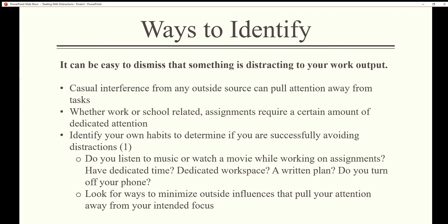Ways to identify distractions: it can be easy to dismiss that something is distracting to your work output. Casual interference from any outside source can pull attention away from tasks, whether work or school related. Assignments require a certain amount of dedicated attention. Identify your own habits to determine if you are successfully avoiding distractions. Do you listen to music or watch a movie while working on assignments?